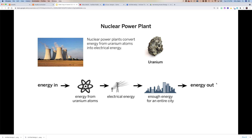We heat up water, turn it into steam, and drive turbines with that. Those turbines have magnets that create an electrical field that we can then send out to a city. So there are a couple of examples.